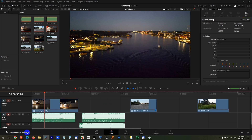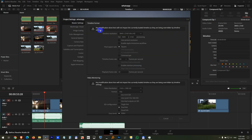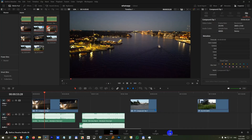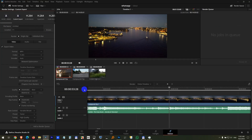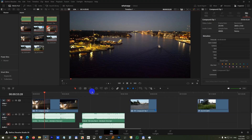Here's DaVinci Resolve version 20. If I go to the project settings wheel, I have this message: any modification done here will not impact the currently loaded timeline as they are being overridden by timeline settings. This is project settings talking about timeline settings. For example, my timeline frame rate is set to 60, but if I go to the deliver tab, I don't have 60 anymore — I only have 29 and cannot select anything else. So what to do here?